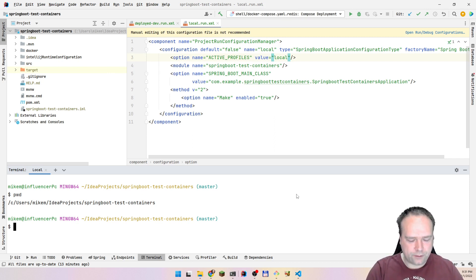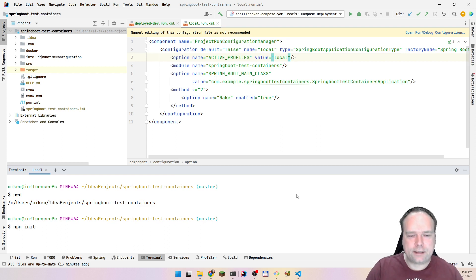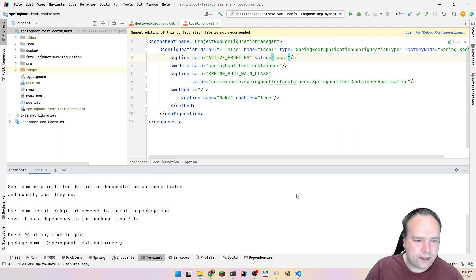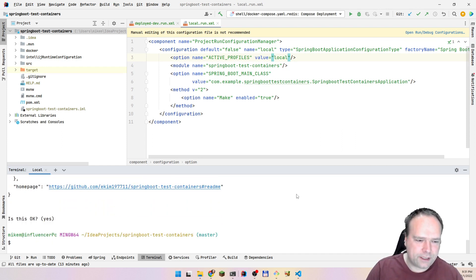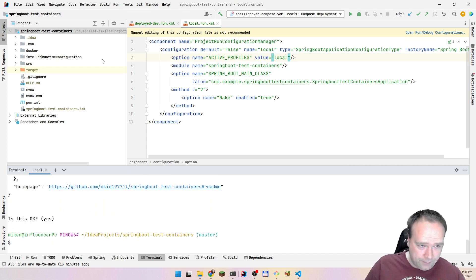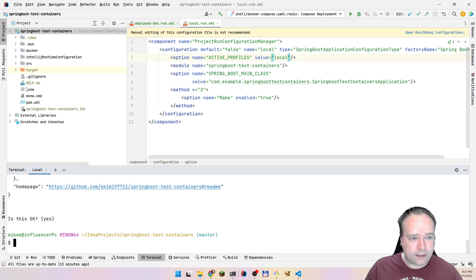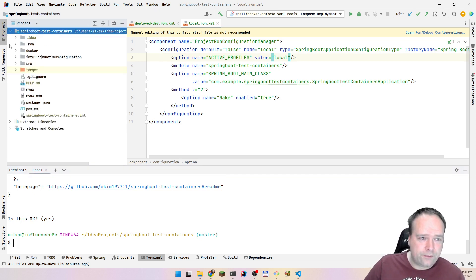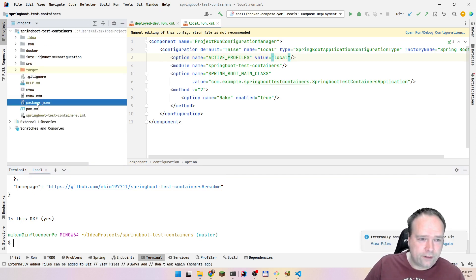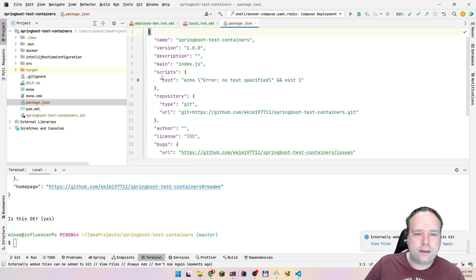Let us try to do that. I'll write 'npm init' — that's the way that I get my package.json file. I'll just press enter through all the settings since I don't need them. I'll get a package.json file; these are also used if you're creating a front end.